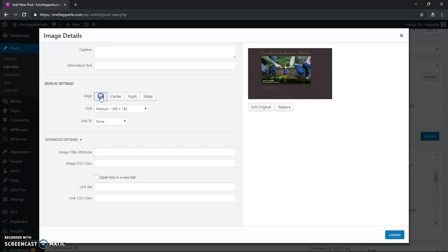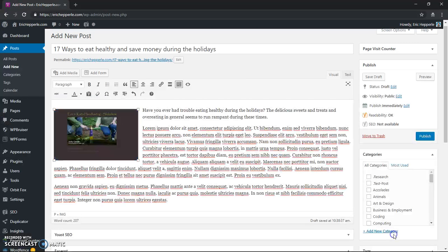And let's left align it, and I click Update, boom.